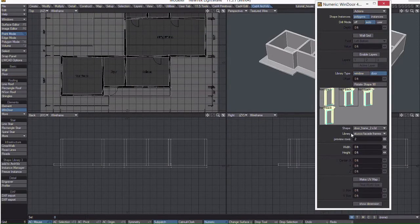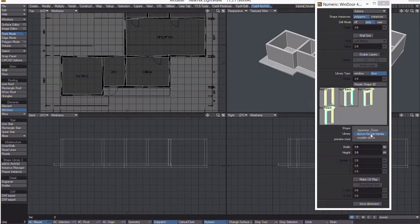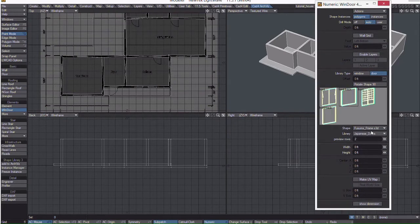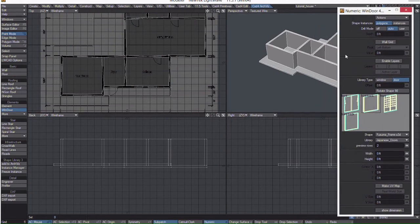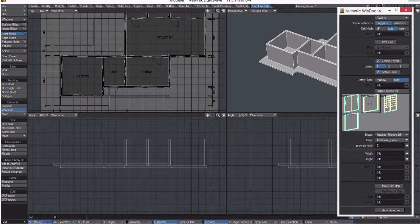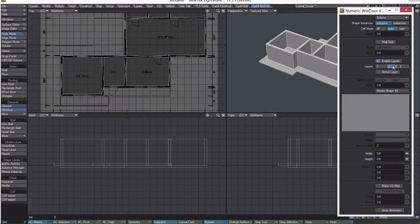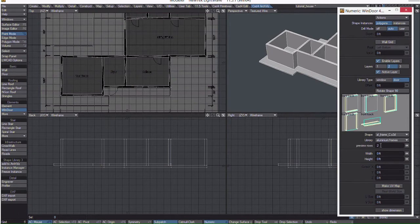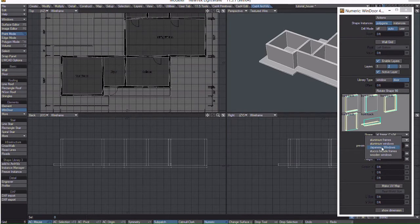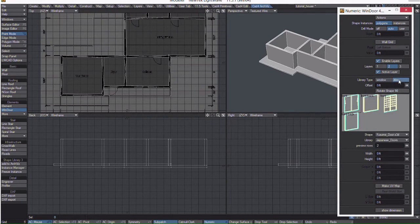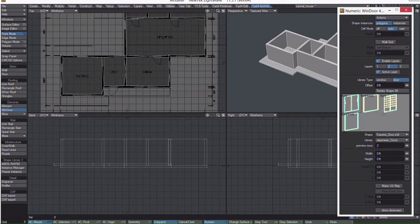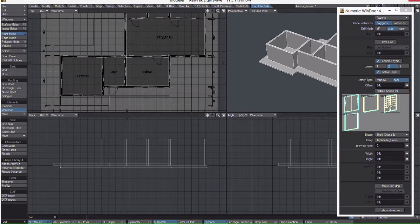Pick Door and choose the library I made for you called Japanese Doors. Pick Enable Layers, and on layer 1 I'm going to choose the Shoji Door frame. On layer 2 I'm going to activate the layer and then choose the library again and choose the door itself.